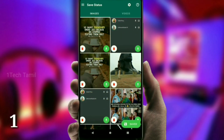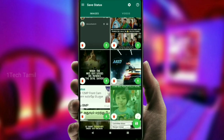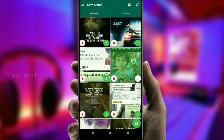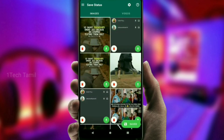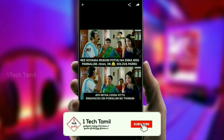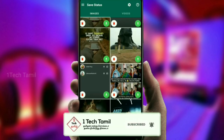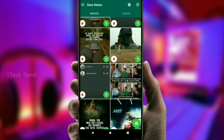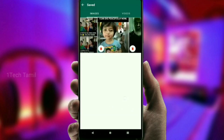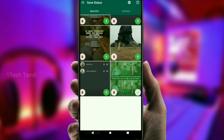If you want to see the app, we will see our friends and our status. We will download our file manager. If you want to see the images or videos, you will see the images. Tap the image and click the download icon.